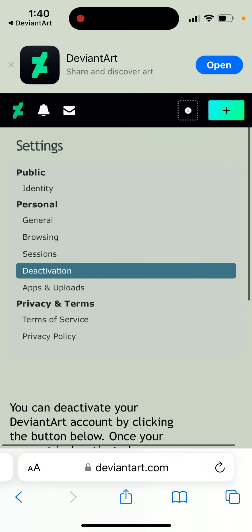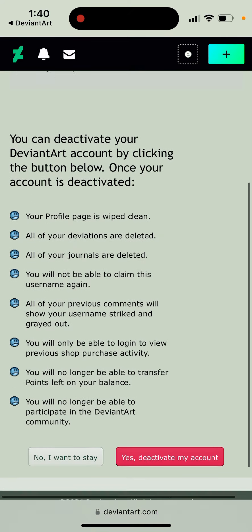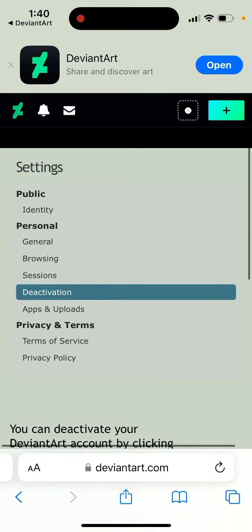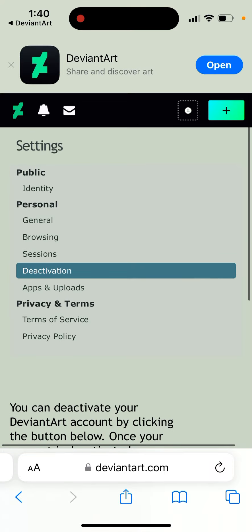So that's what you have here. You just need to tap the red button — 'Yes, Deactivate My Account' — and that's it.